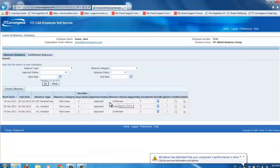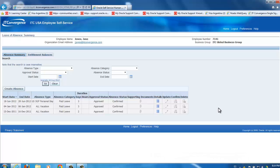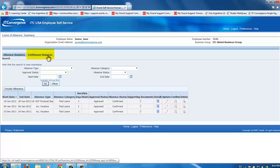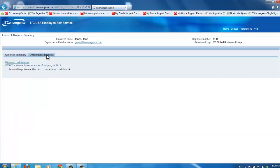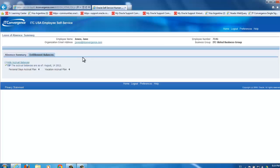On the Absence Summary tab, you will find the history of absences you have taken and the approval status for each. Click the Entitlement Balances tab to view your current accrual balances. In this case, Jane has accrued 4 personal days and 4 vacation days.